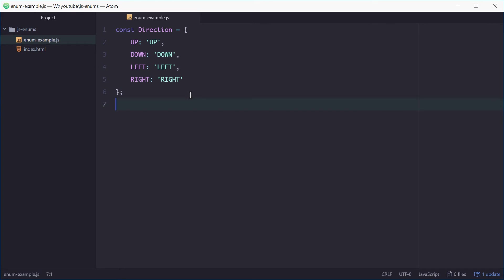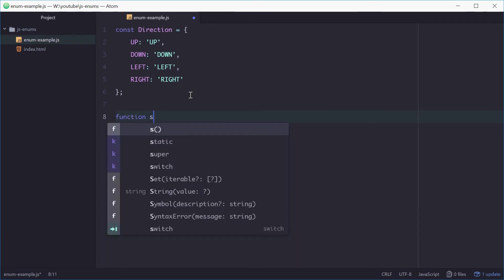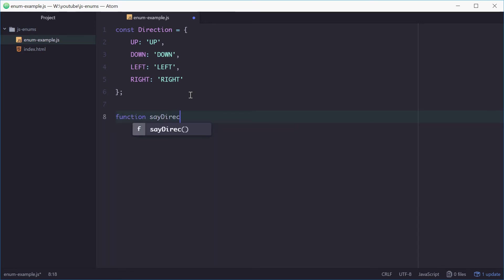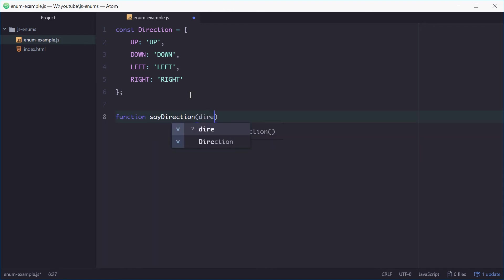So that is now the enum defined. We can then use it in a function like this. Make a new function called sayDirection, which accepts a direction as a parameter.